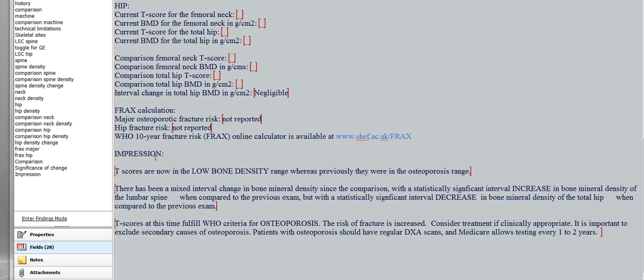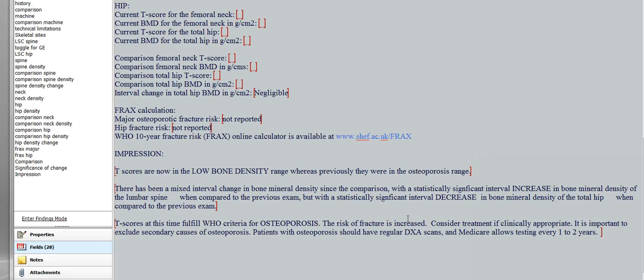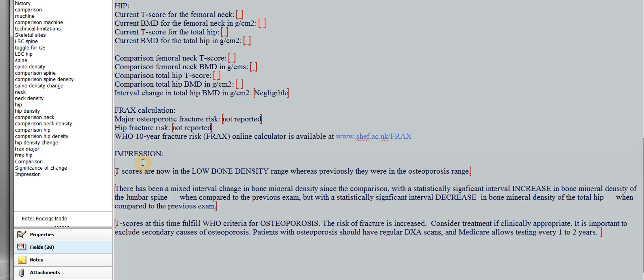So for this template, there are three separate impressions. The first one is sort of a general comparison of the WHO category. What was it? What is it? Sort of what was the state, what the patient was, and what are they now? The second one is a detailed discussion of whether interval change is statistically significant or not. And the third one is just the current state of affairs. What does the patient have, and what do we need to do about it? So let me look at each of these in detail.